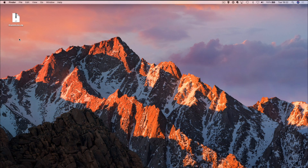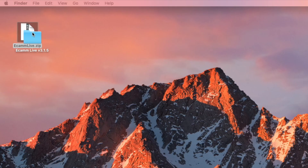Hi there, I'm Adrian Salisbury and welcome to the first video in a series of Ecamm Live tutorials. We want to start with the basics, and as you can see from my screen, I've got the Ecamm Live download available here in a zip document, which is probably where you're starting out and wondering where to go. So let's unpack this and see where we go.